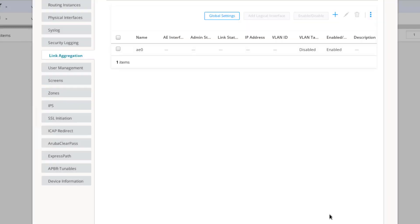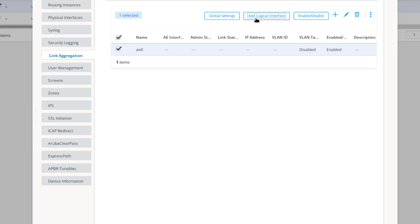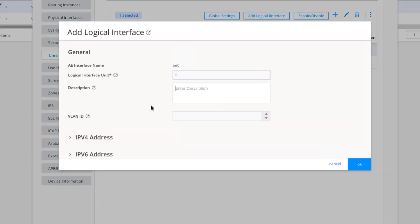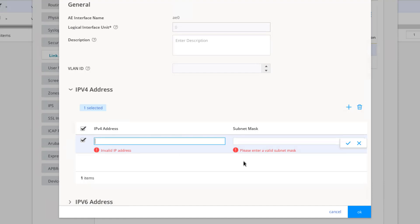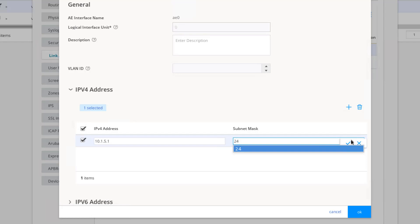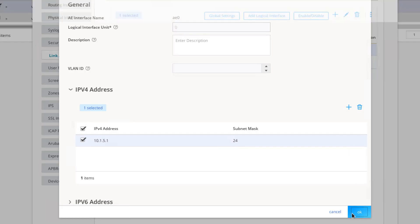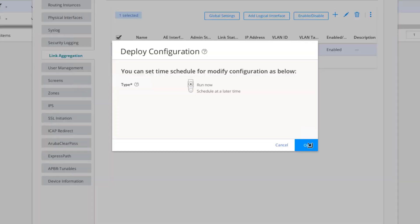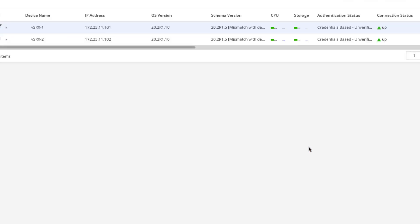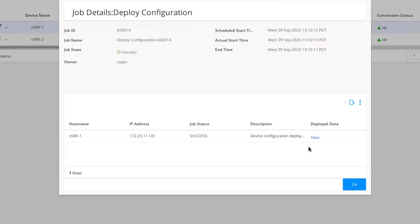We can see that interface has been created successfully. Let's go ahead and select this interface. Then we can click the Add Logical Interface option. Here we don't need to configure a VLAN ID or IPv6. We just need to configure IPv4. Let's click the Create button. Then let's add the IP address, give it a subnet mask, and click the check mark. Then click OK. Then click Save and Deploy. We'll select the Run Now option by default, and click OK. We can see that job completed successfully.